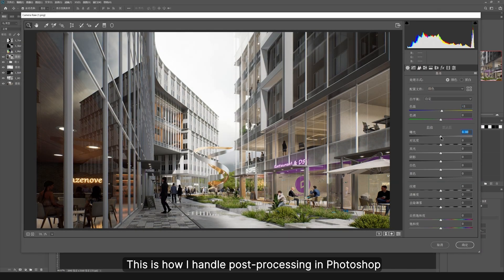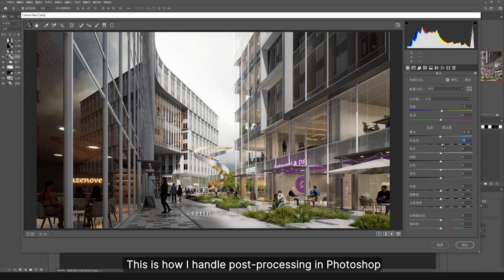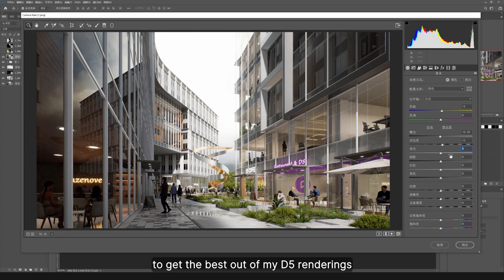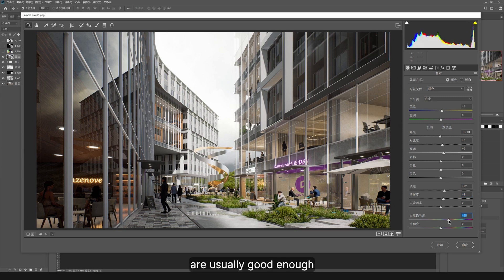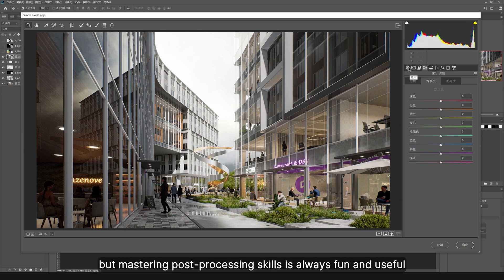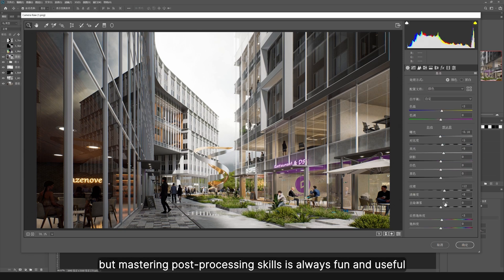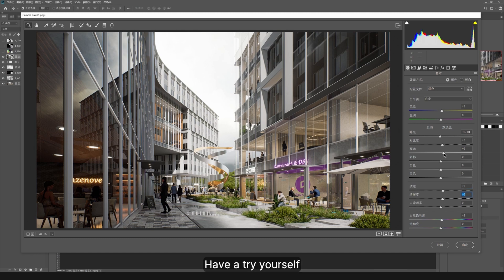This is how I handle post-processing in Photoshop to get the best out of my D5 renderings. The still frames I get from D5 are usually good enough, but mastering post-processing skills is always fun and useful. Have a try yourself.